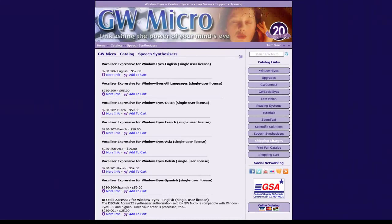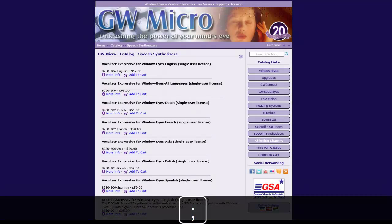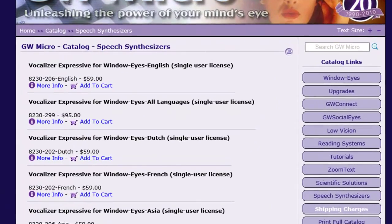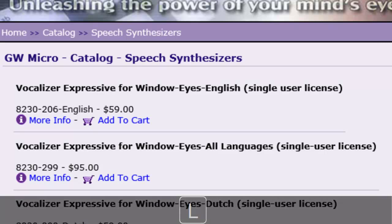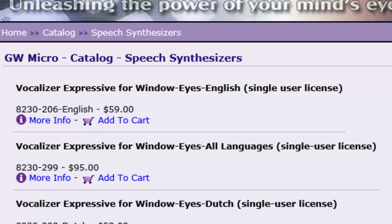After activating the Speech Synthesizers link, I am presented with a number of Speech Synthesizer products that can be added to my shopping cart. I will jump to the main content landmark on the page by pressing semicolon, and then I will navigate to the link titled Vocalizer Expressive for WindowWise English Single User License Add to Cart using the next link navigation hotkey L as in Lima. Now that I've found the link, I will activate it by pressing Enter.